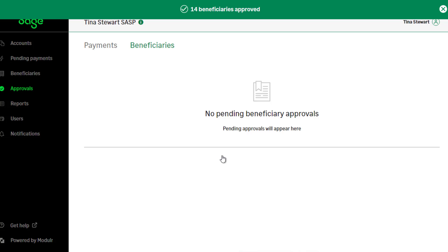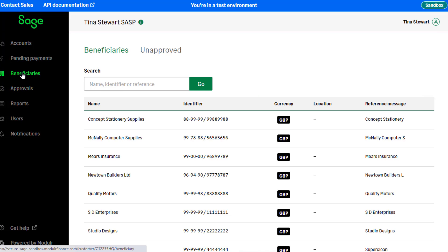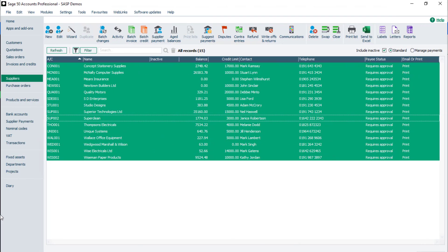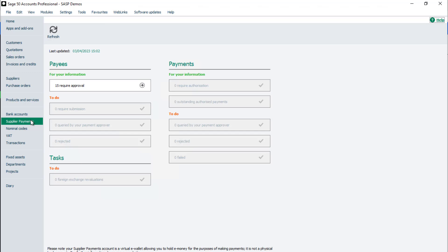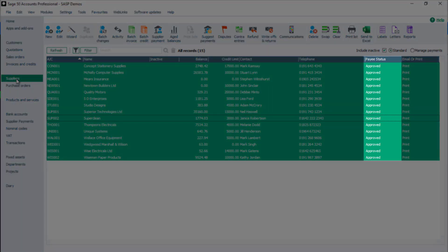Once approved in Authy, the suppliers appear in the Beneficiaries section of Modular. To return to Sage 50 Accounts, select the Sage 50 icon from the taskbar. To update the payee status in Sage 50 Accounts, from the navigation bar click Supplier Payments. To update the status of payees, click Refresh. To see the new payee status for approved suppliers, from the navigation bar click Suppliers. The payee status for each approved supplier is Approved.